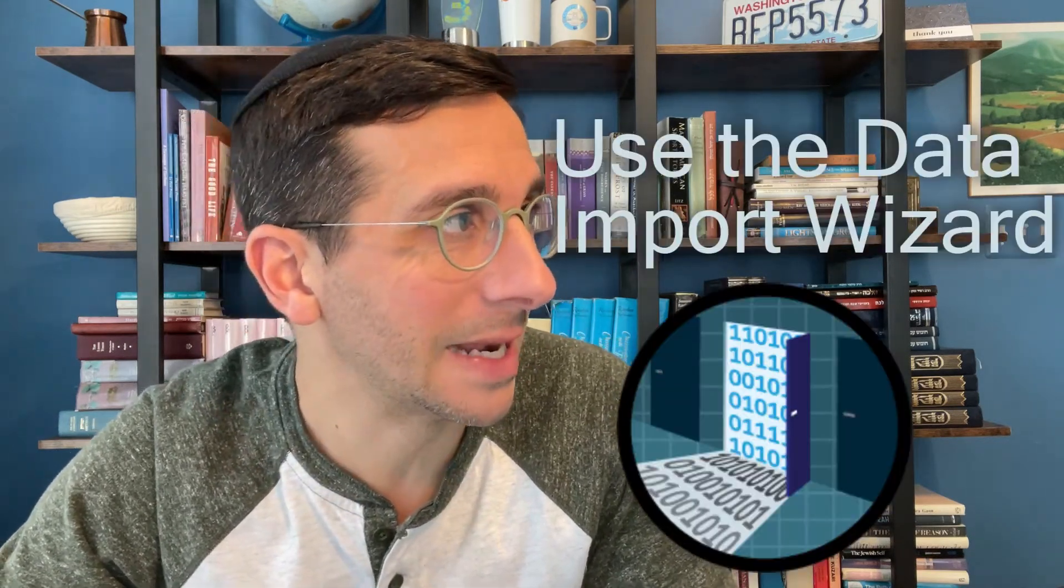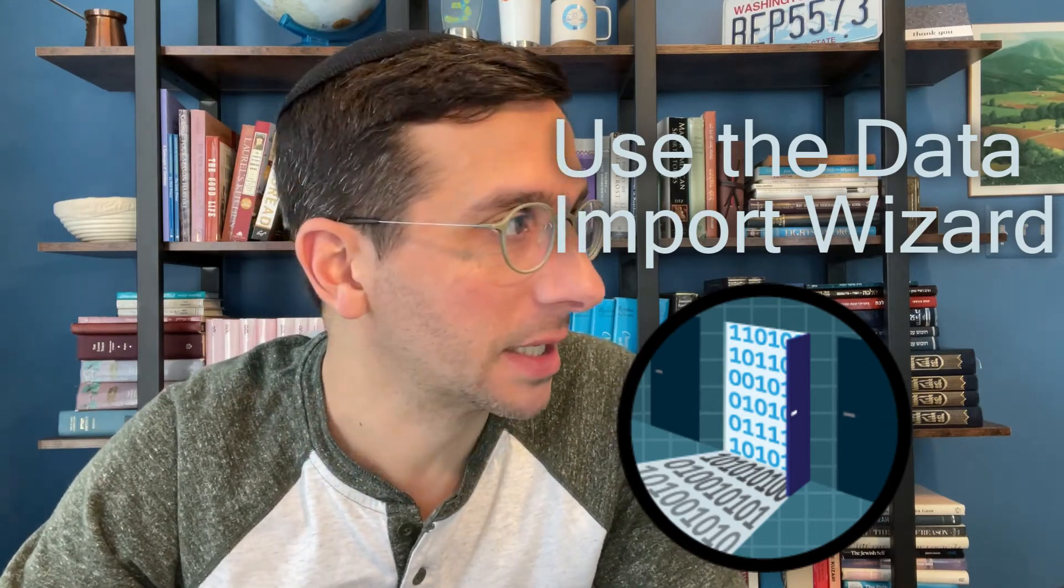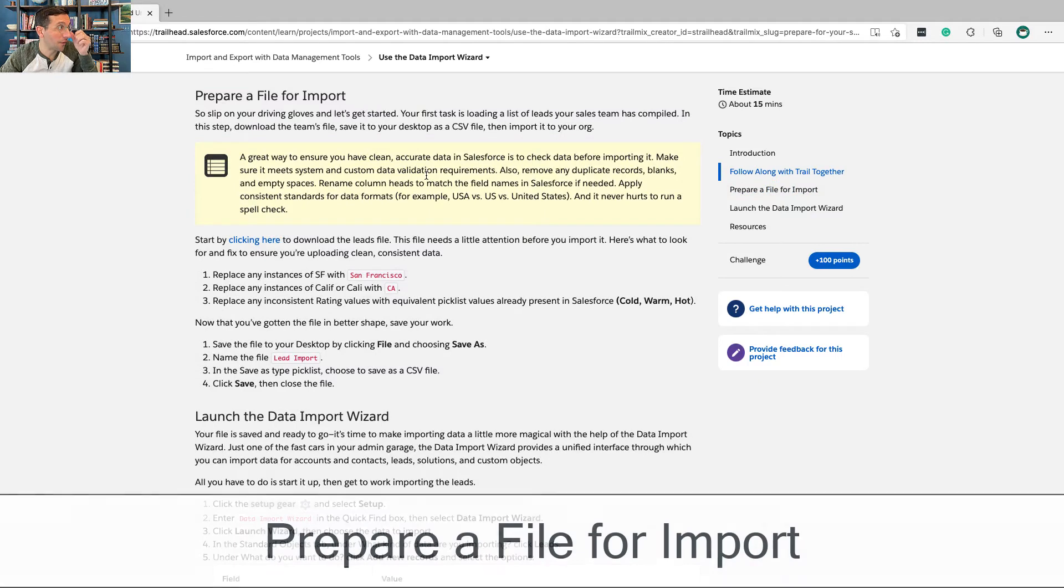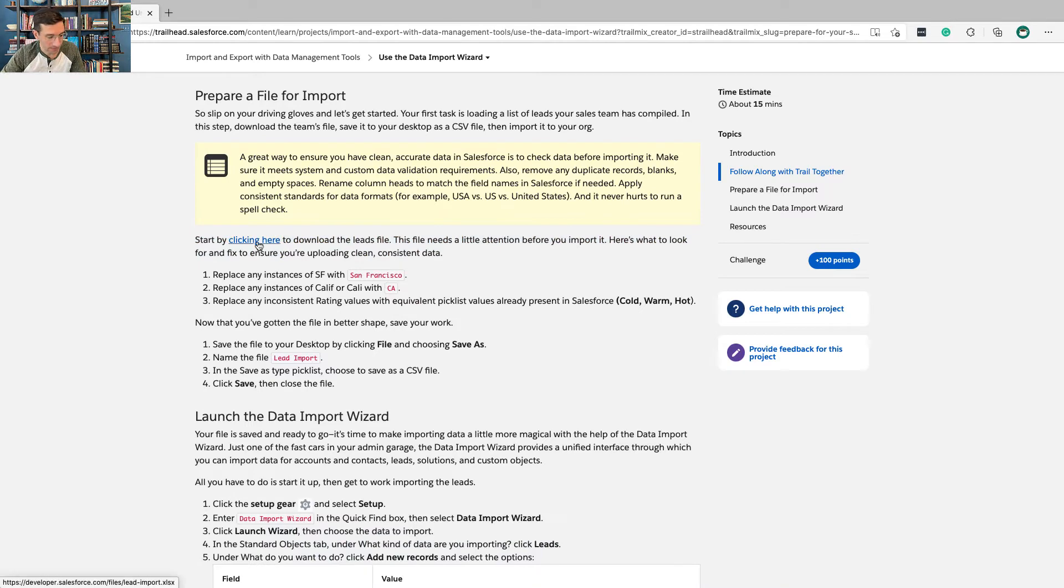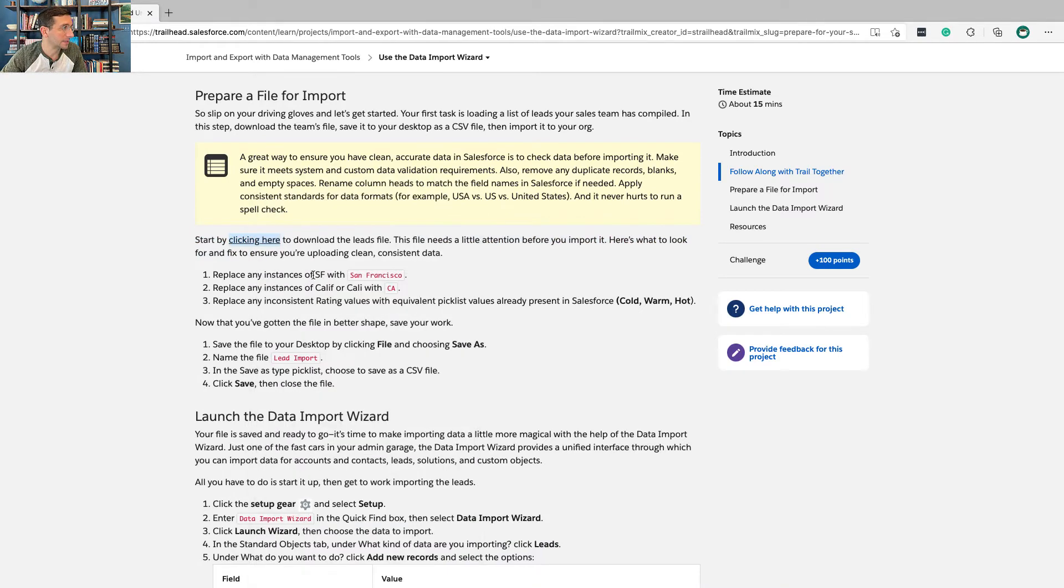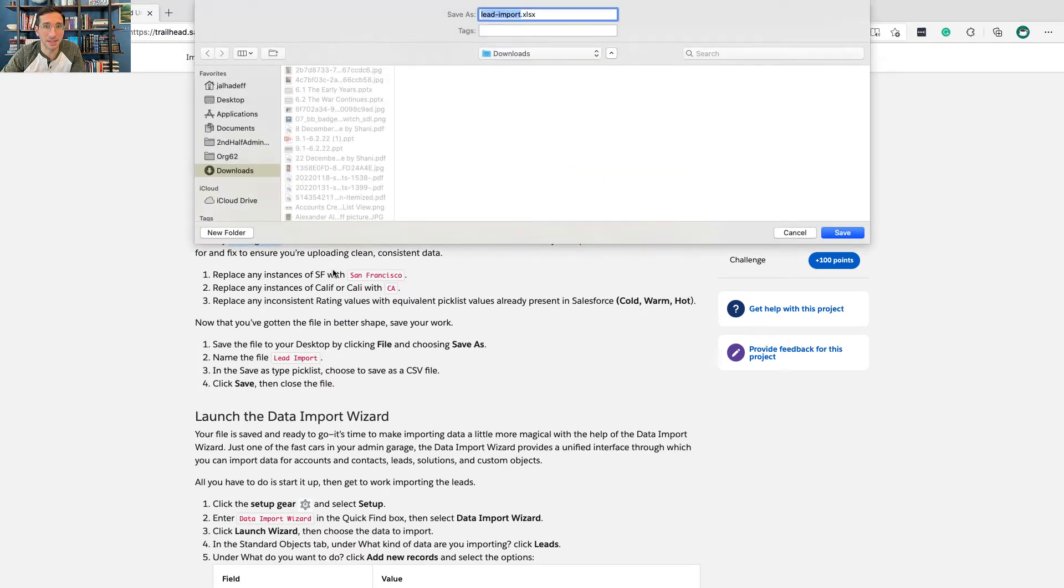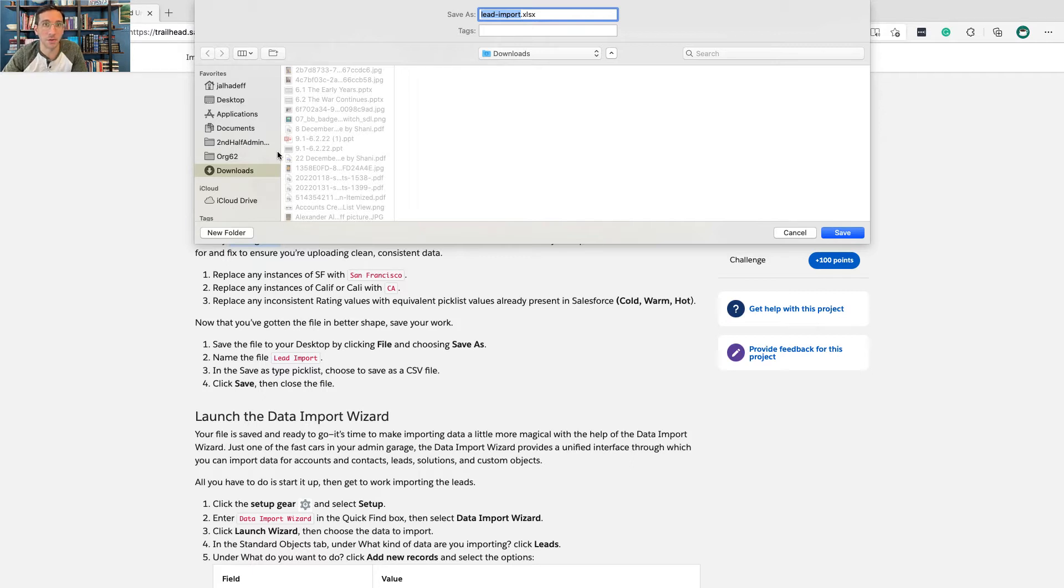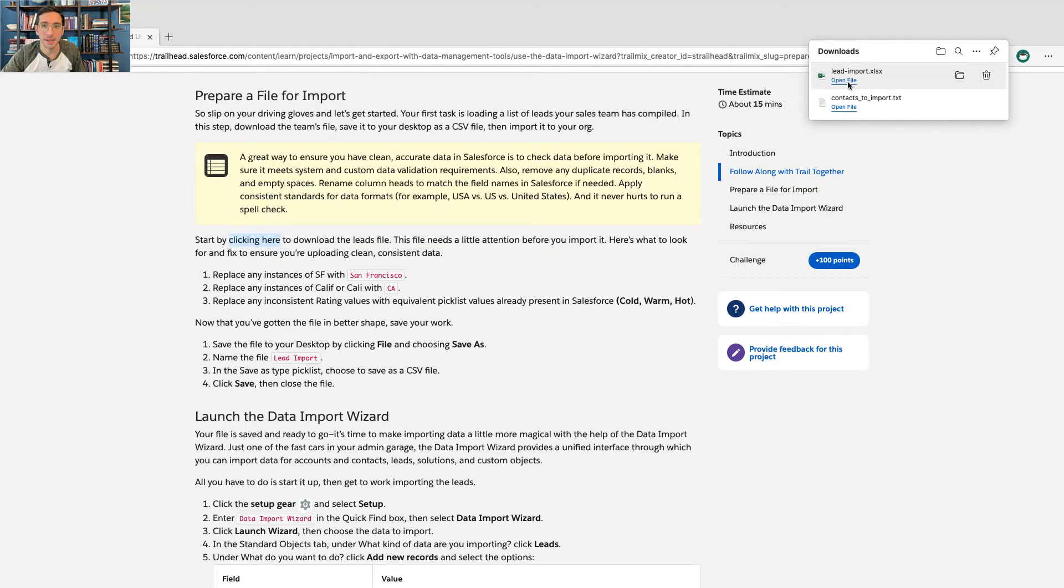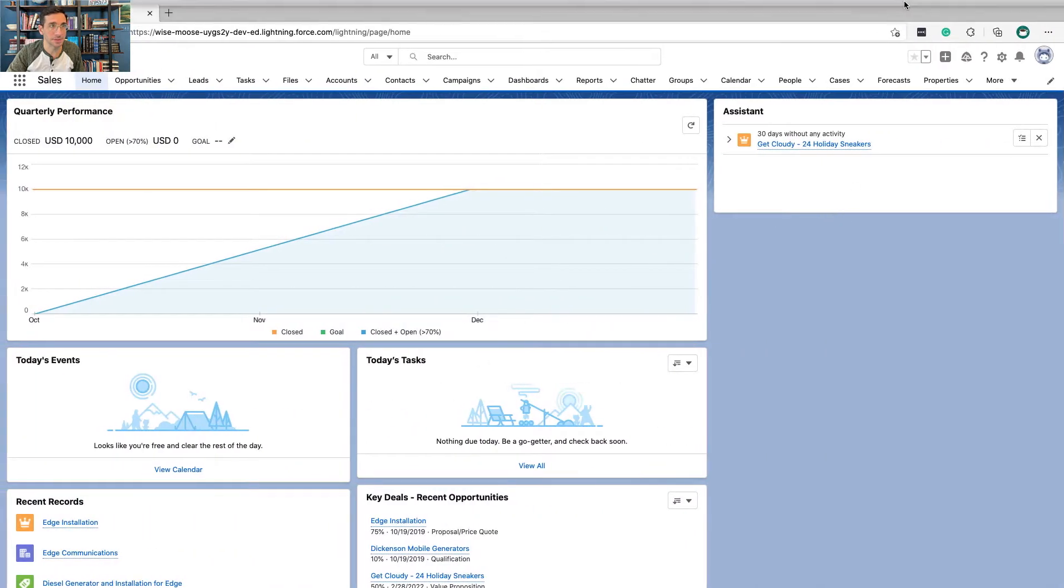Hi, in this video I'm going to walk you through how to use the data import wizard. This is part of the import and export with data management tools project. The first step is to prepare a file for import. Something important to think about is that a lot of times it's not just an issue of making sure your data is clean, but making sure that it's conforming with what your org overall is trying to do. There's a lot more here to make sure we're doing than just making sure the data is clean. That's all we're doing in this module, of course, which is fine.